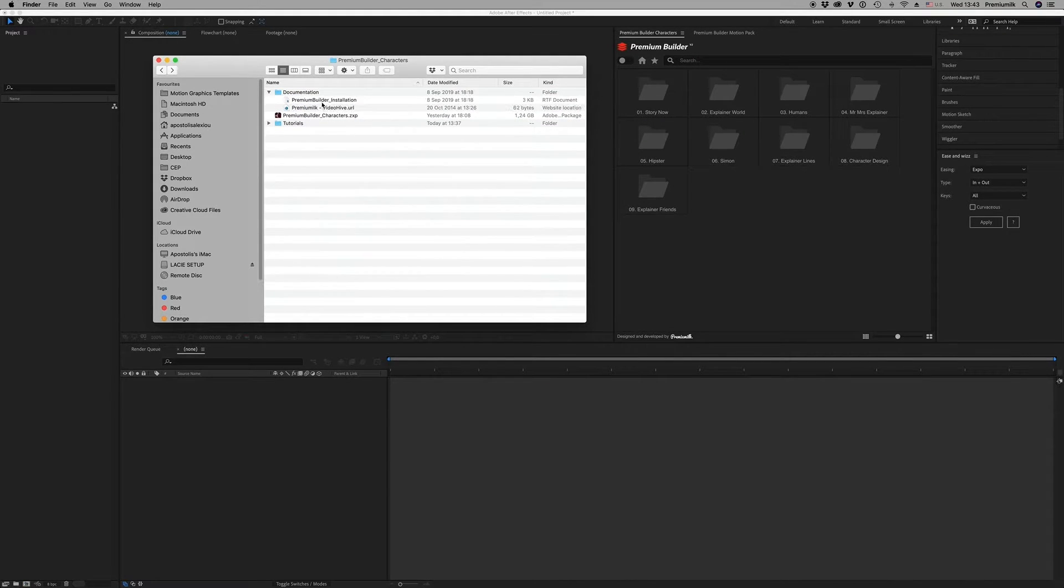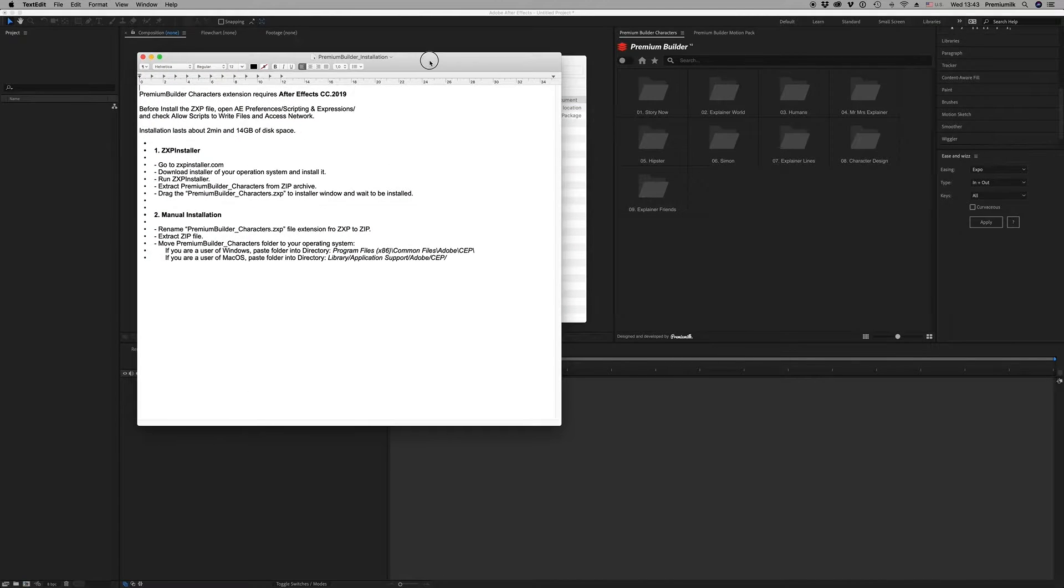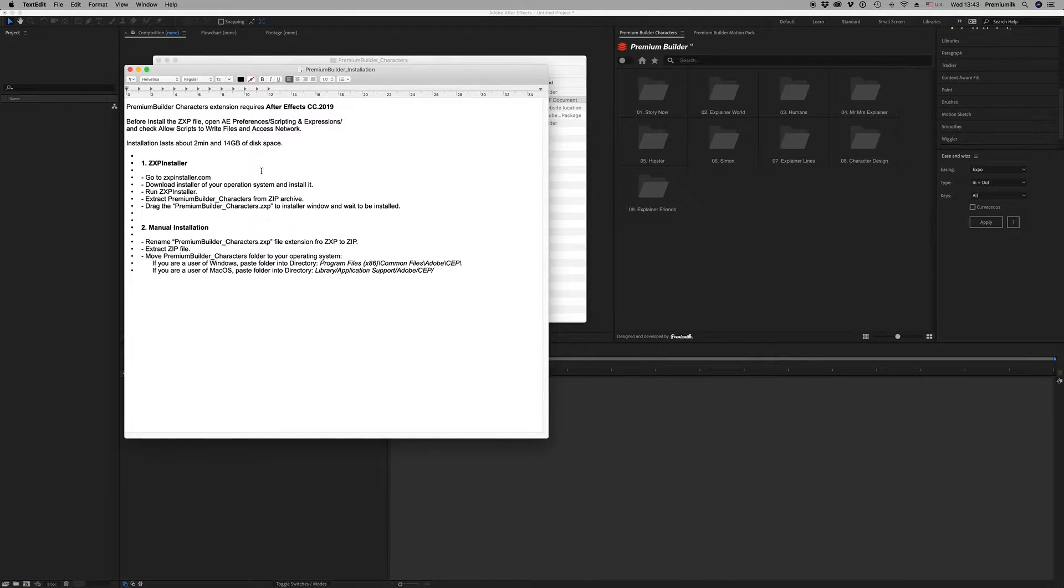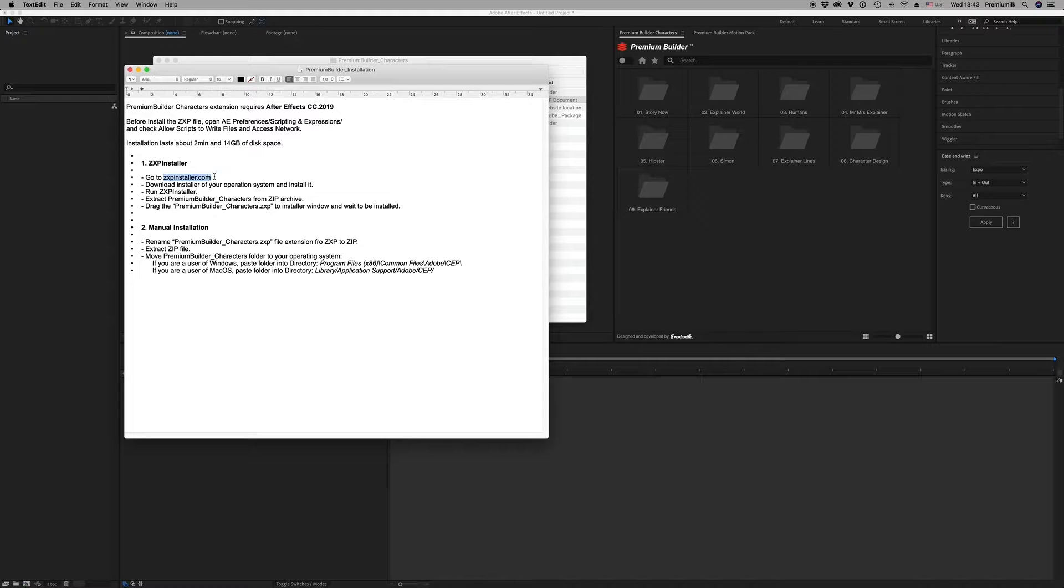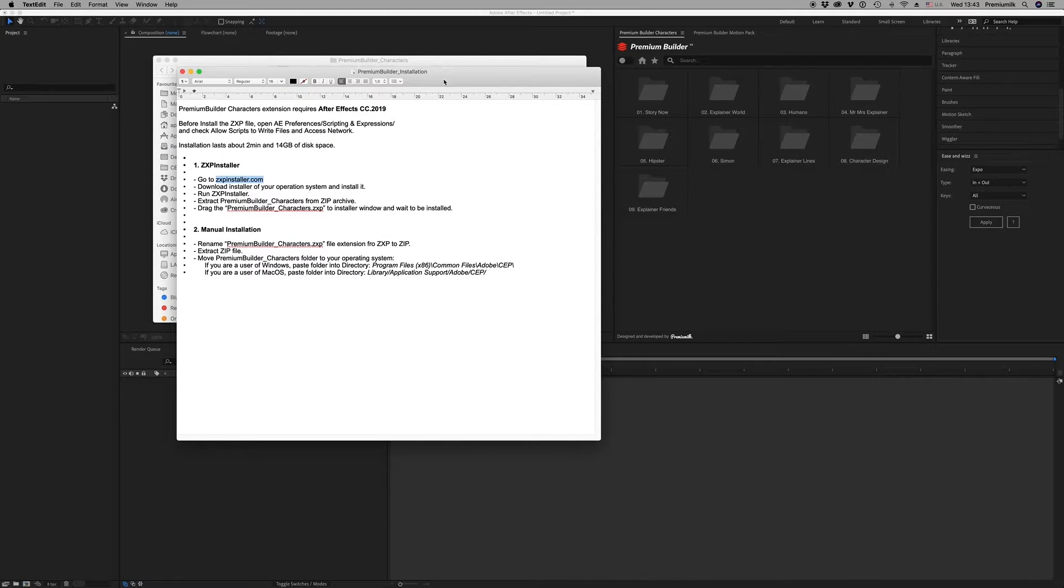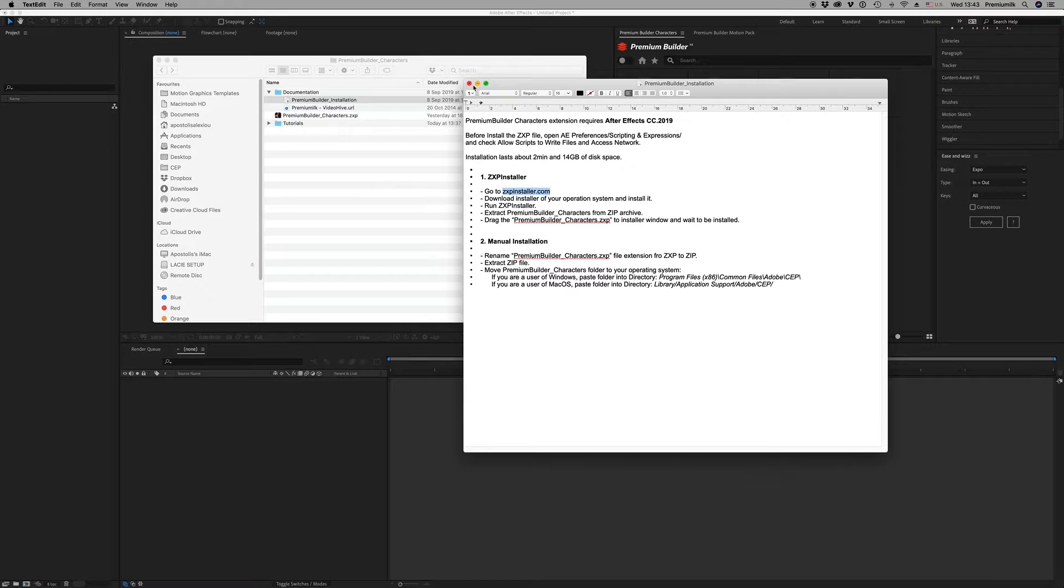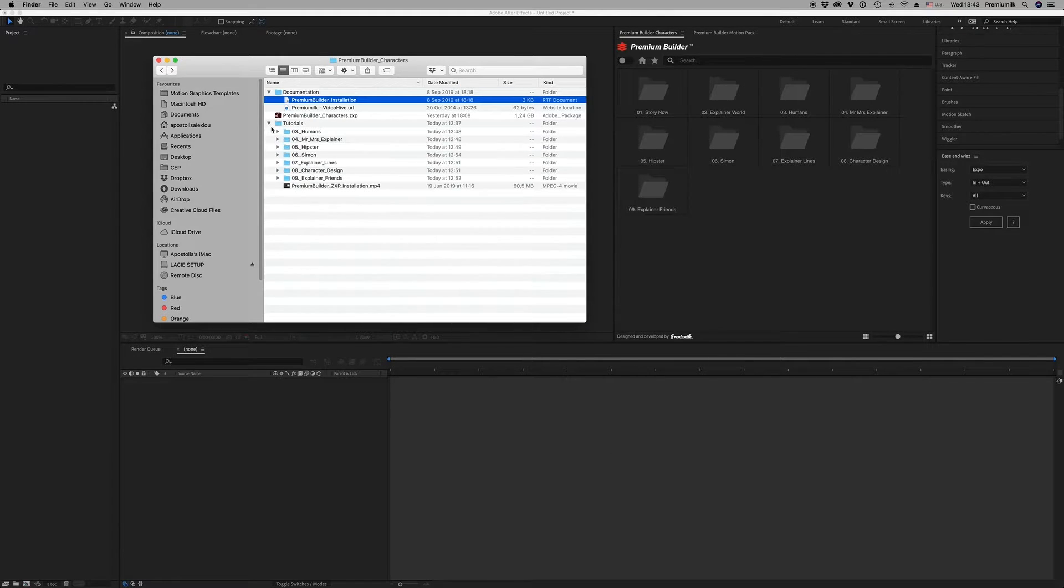Here on the documentation you will find the Premium Builder installation. You have to go to zxpinstaller.com to download the zxp application and install the zxp file. Here is the tutorial.